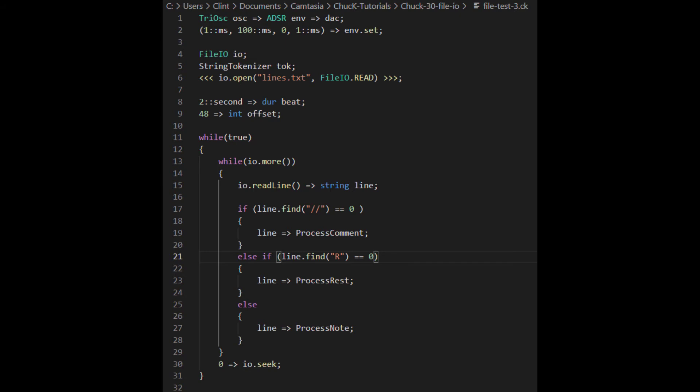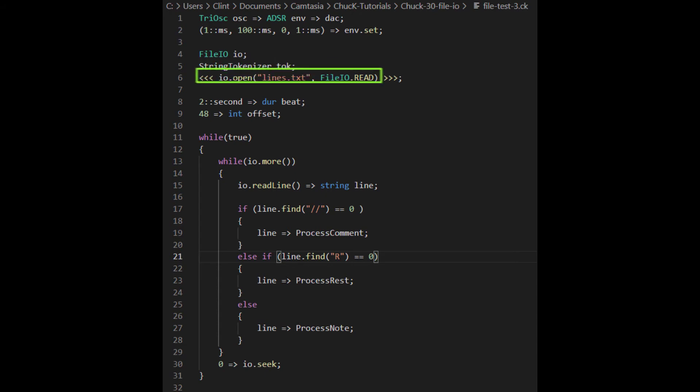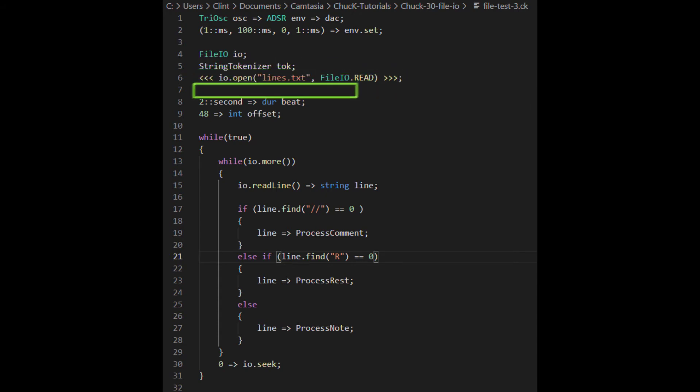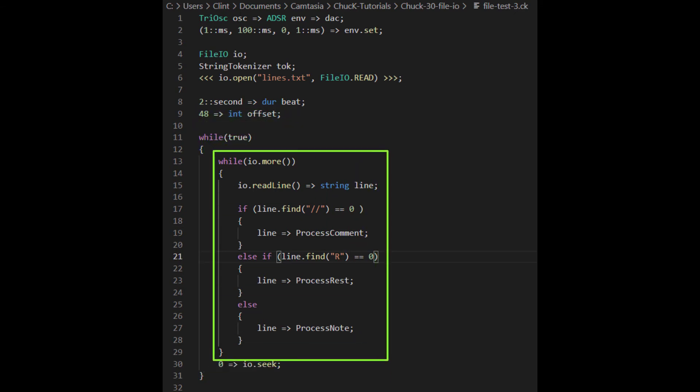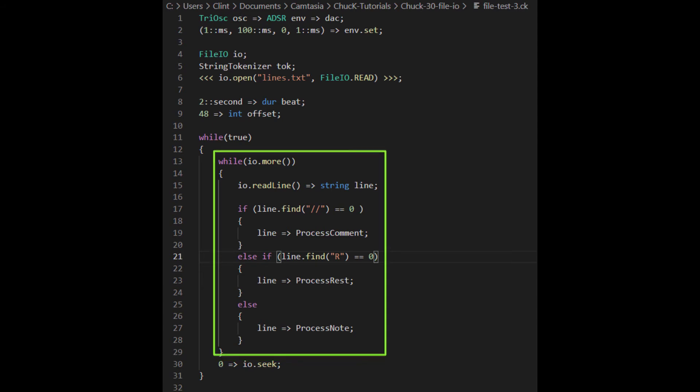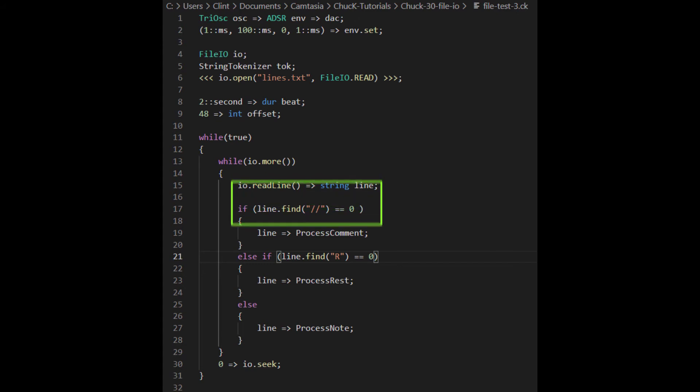Let's look at this line by line as well. The first line is the signal chain. The second line sets up the ADSR. On line four, we make a file IO object, and on line five, we make a string tokenizer. On line six, we open up the file that has the lines we want to read. We set up our beat time and make a default offset. Then we have this infinite while loop, which contains a second while loop. The inner loop will terminate when IO.more returns false. That more function is essentially the opposite of the EOF function. It evaluates the true if you haven't chewed through the whole file yet. Then we read a line from the file and stash it in a string variable. Then our loop has a decision to make.